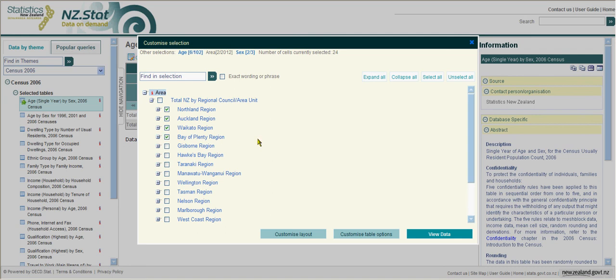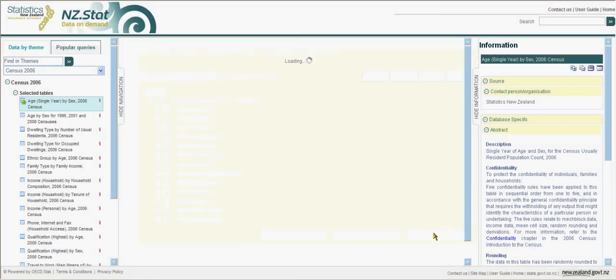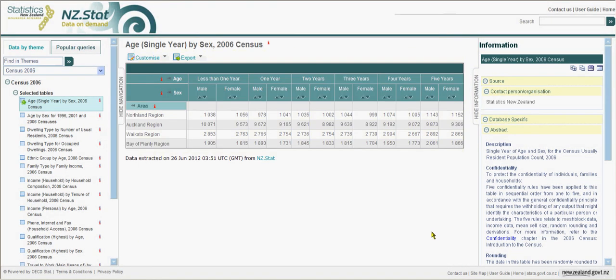Now we have finished customising our selection, we can click on the View Data button. So there is our selected table.